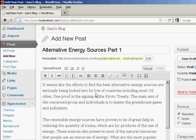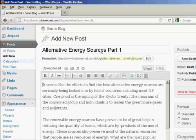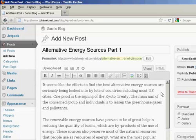You just simply write a blog post as you would normally. You can see here I'm in the add a new post section, and I've written a short article here, and now I want to add a thumbnail to it.